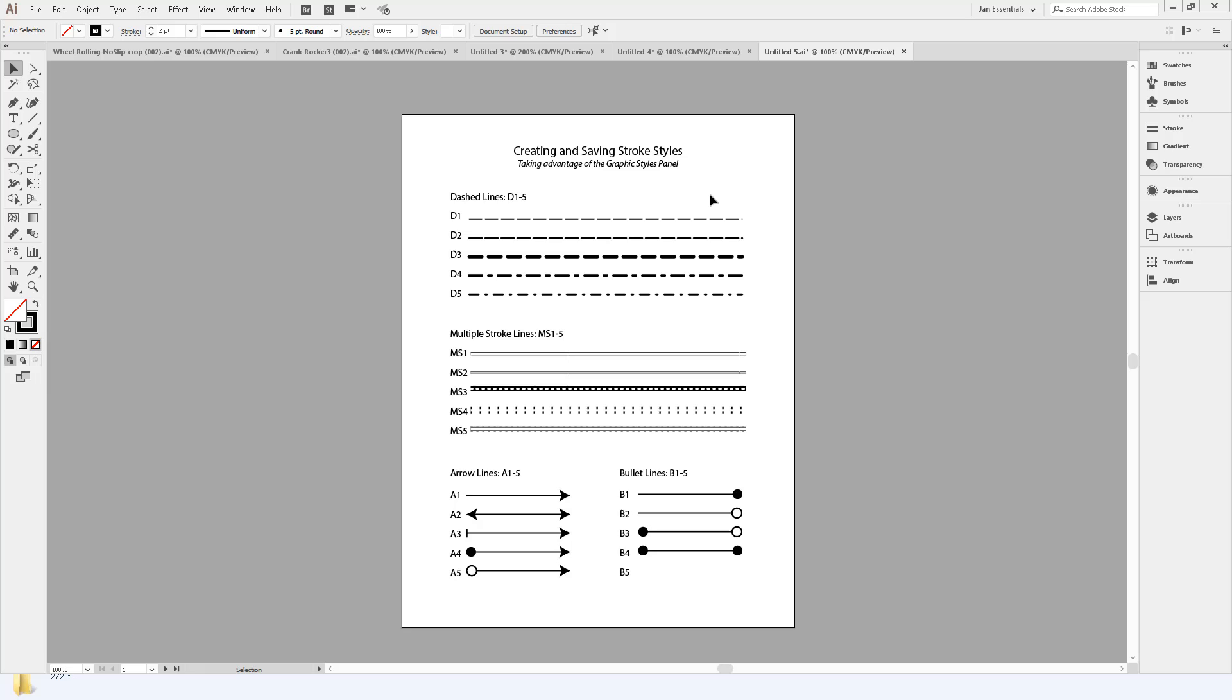Unlike in InDesign that gives you a nice variety of stroke styles that you can apply to your strokes, Illustrator doesn't do that. In fact, there's no really obvious way in which you can save a stroke style in Illustrator.